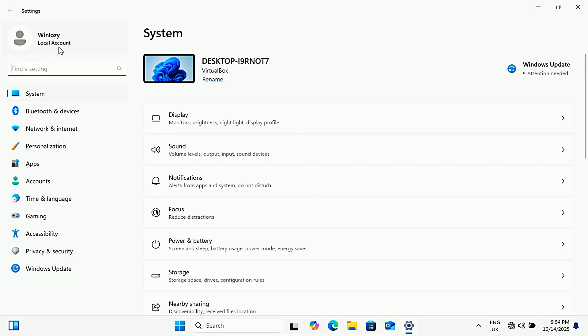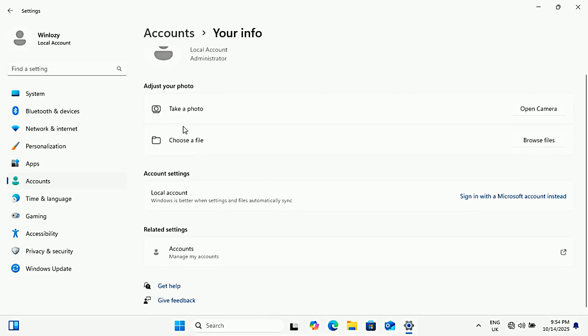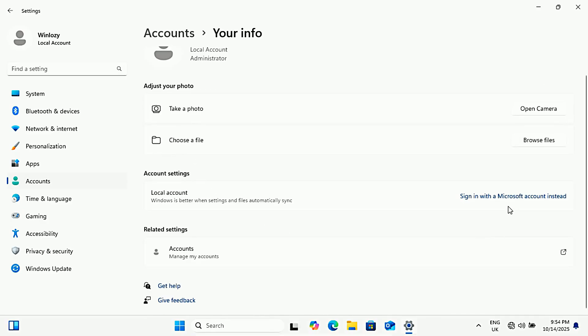If you ever want to reconnect your Microsoft account again, just go back to accounts, then click on your info and click sign in with a Microsoft account instead. You can switch back and forth anytime without losing data.